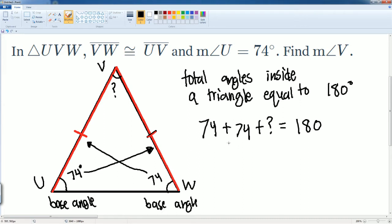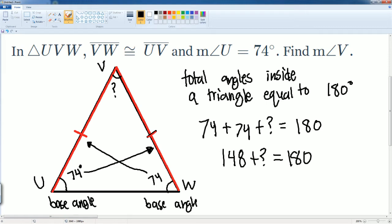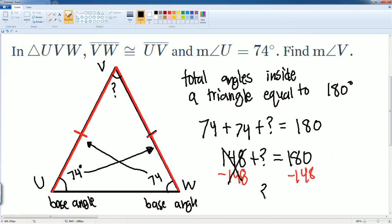We add 74 plus 74, which gets us 148. So 148 plus our question mark equals 180. Then we subtract 148 from both sides — that cancels out — and you get: question mark equals 180 minus 148, which gives you 32. That is the missing angle, angle V.